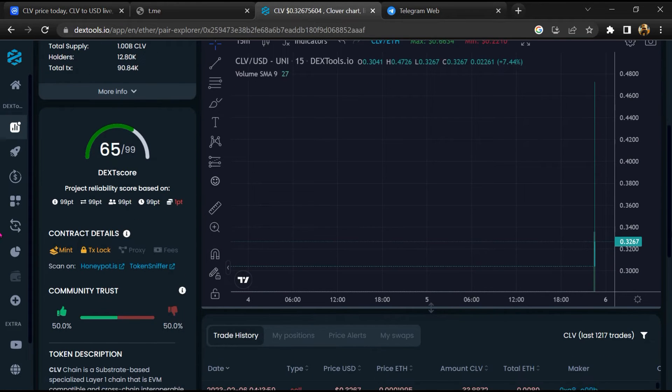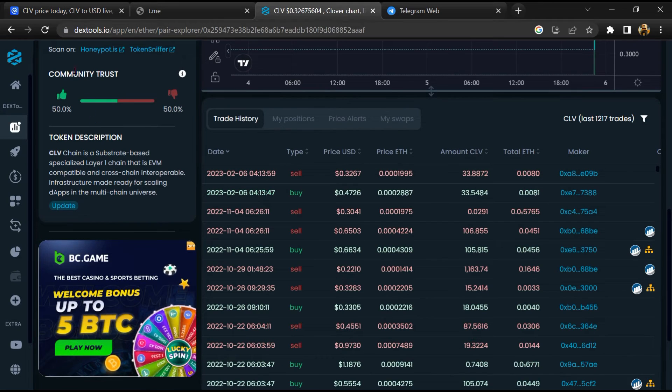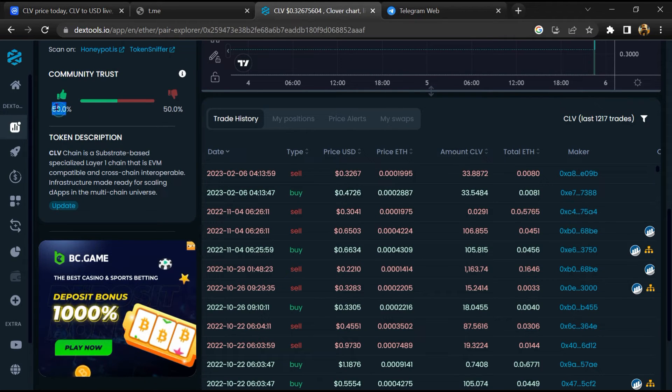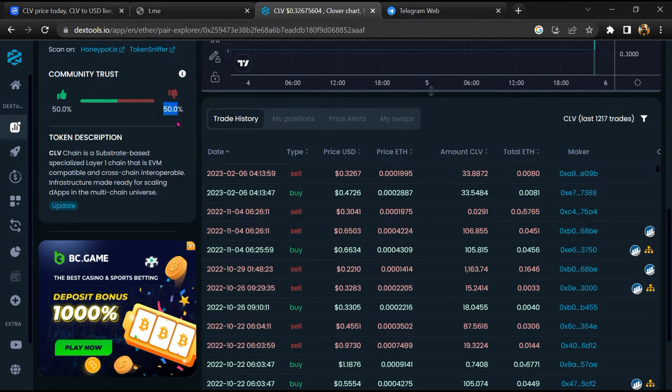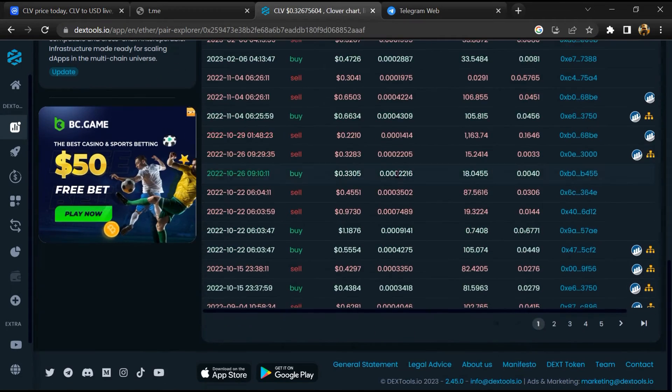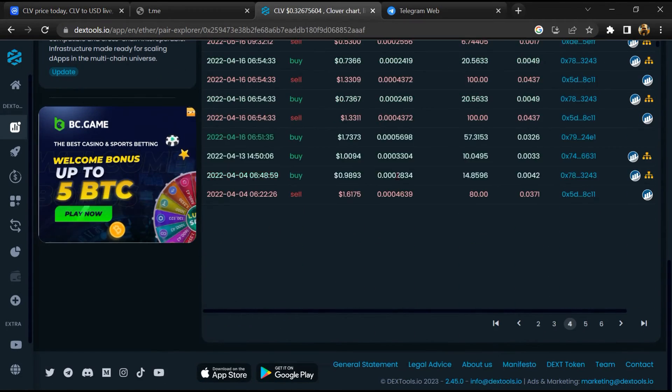Then you will check community trust. Here you can check buying and selling transaction details.